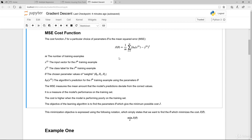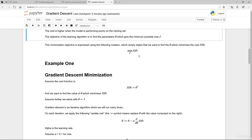The mean square error measures the mean amount that the model's prediction deviates from the actual correct value — it is a measure of the model's performance on the training set. The cost is higher when the model is performing poorly. The objective of the learning algorithm is to find the parameters theta which give the minimum possible cost J — ultimately we're trying to minimize the cost function.